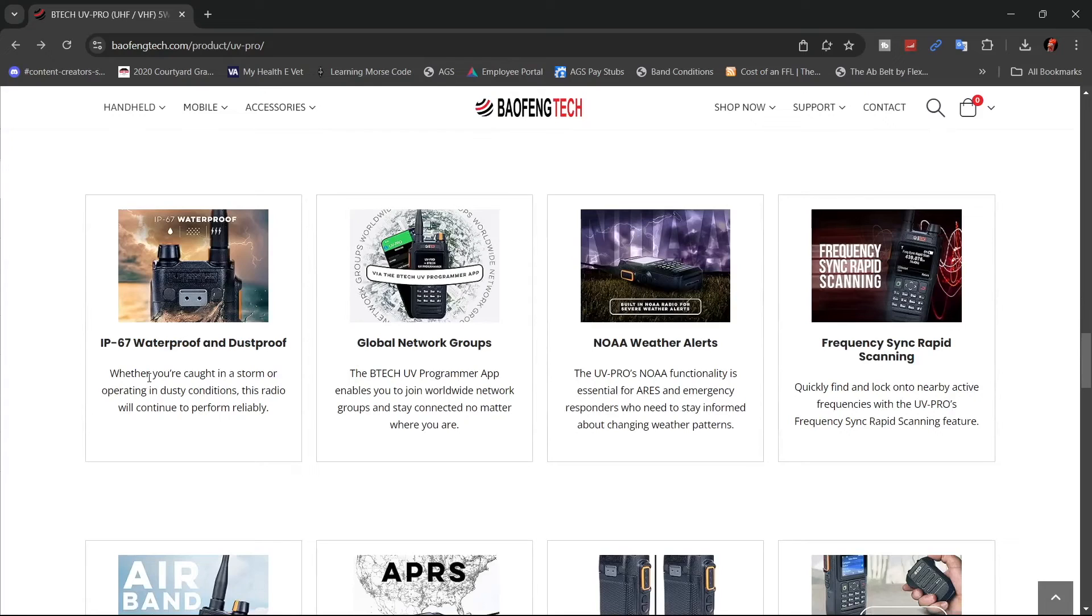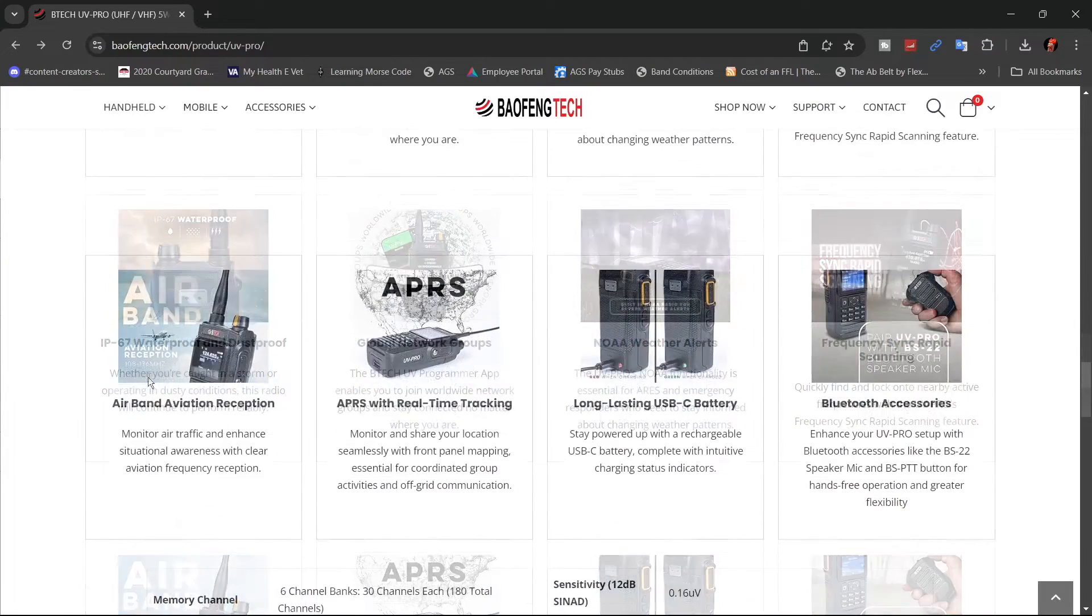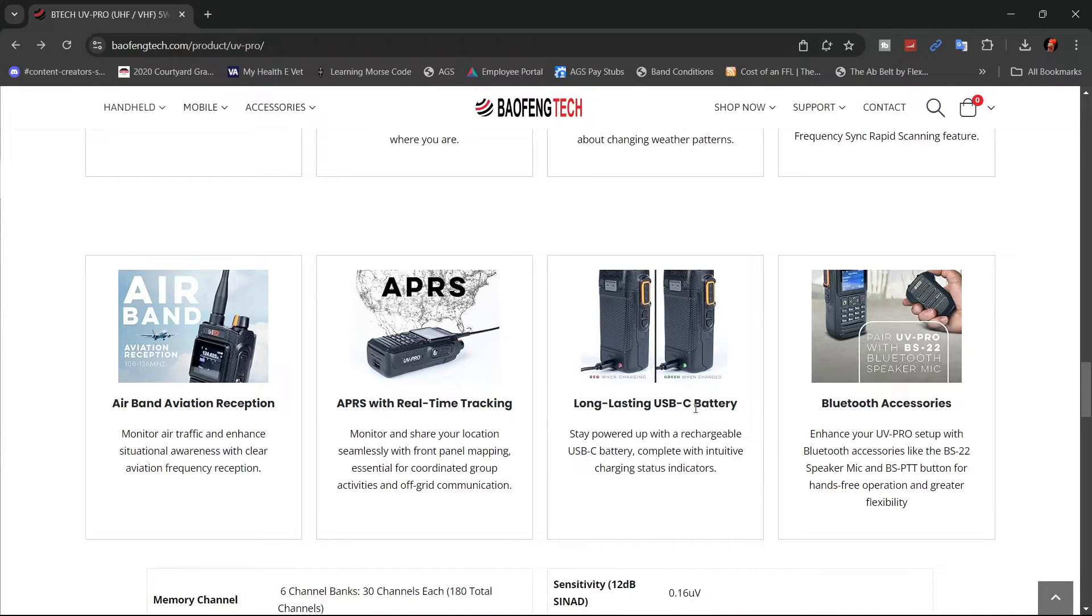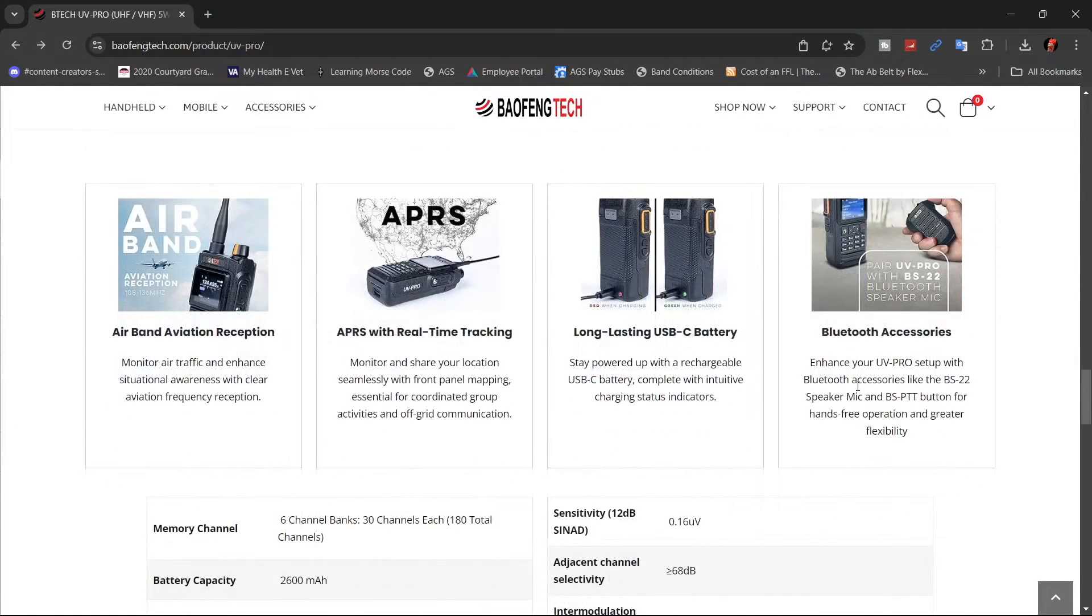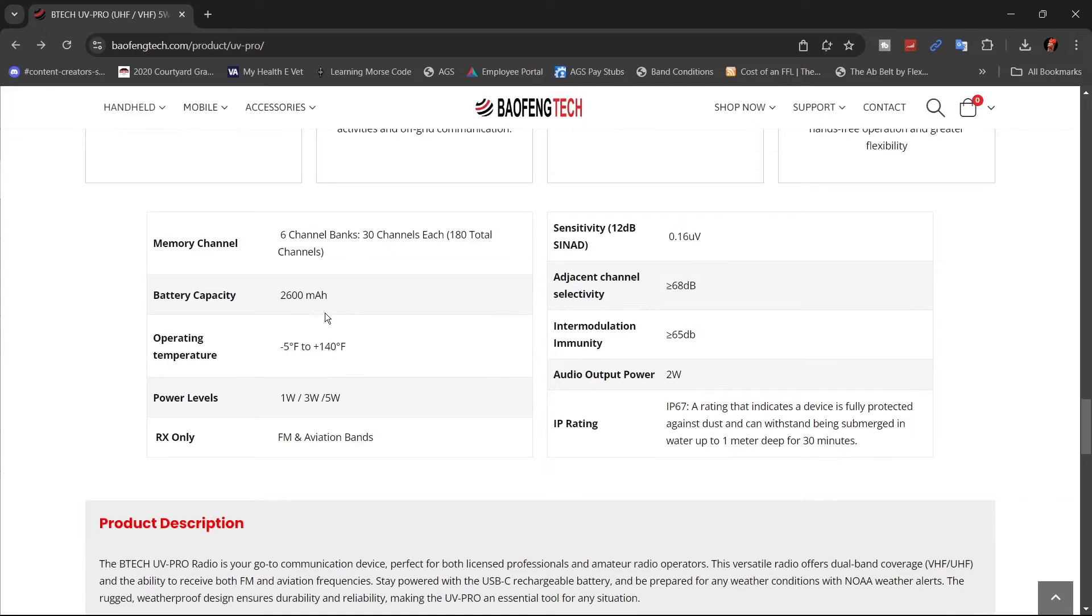They say it's IP67 waterproof and dustproof. It can do airband, APRS, and has USB-C battery charging, which is great. Battery capacity is 2600 milliamp hour.